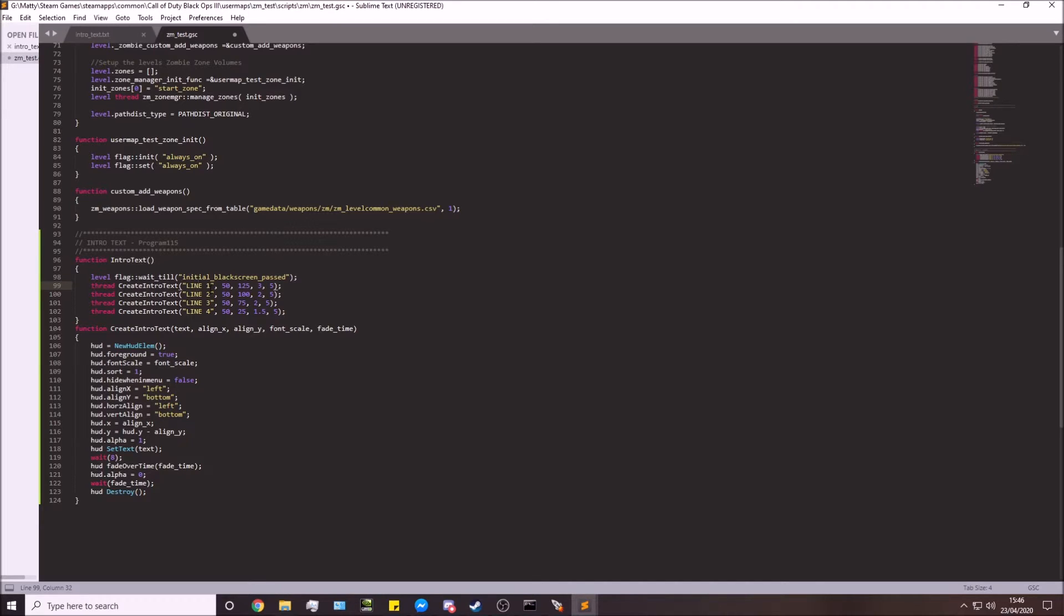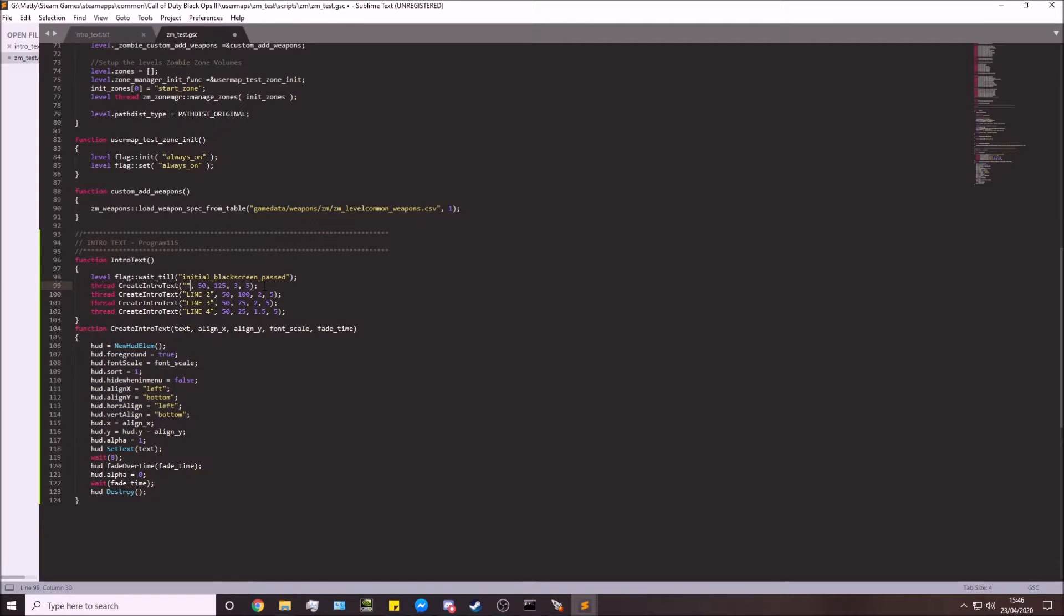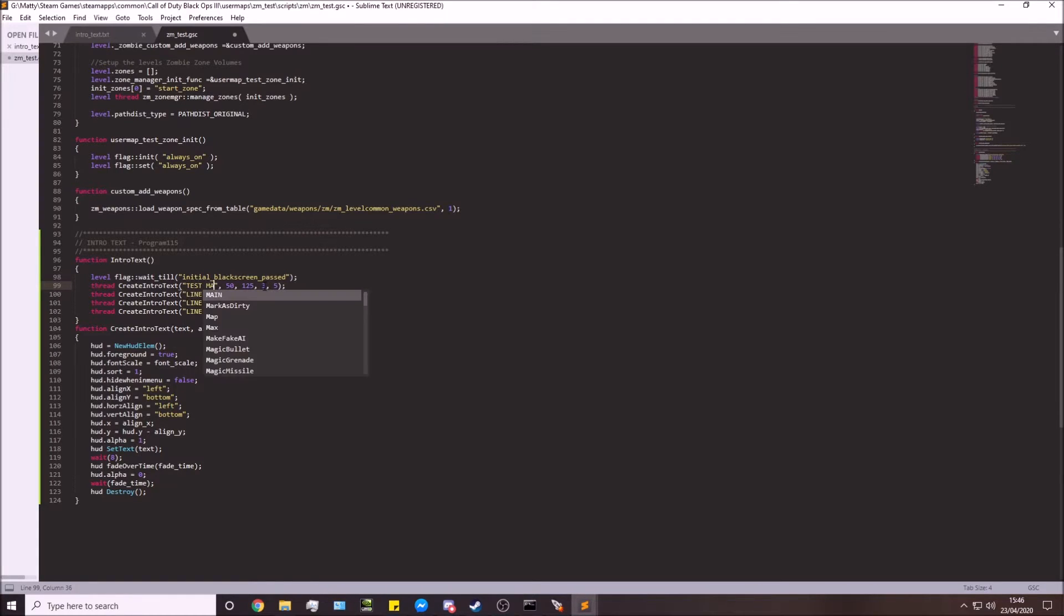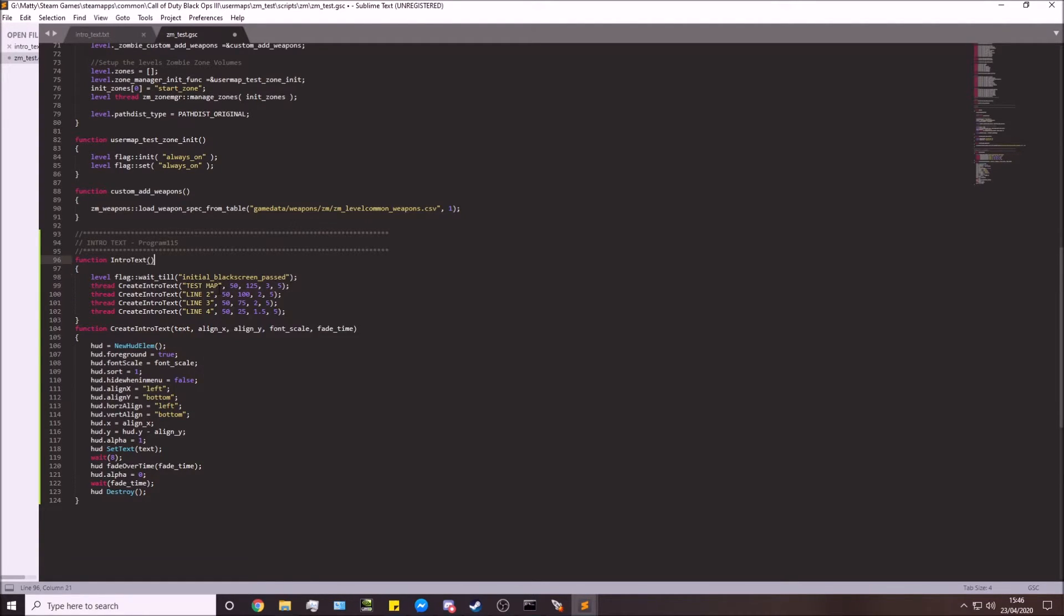So what I'm going to do is modify these lines. I'm going to call it Test Map. What else can we do? I'll leave one, two blank.